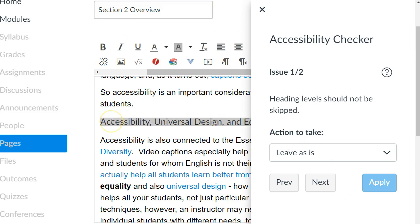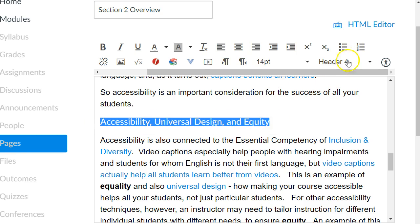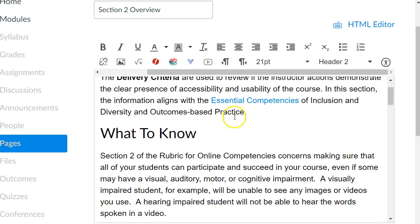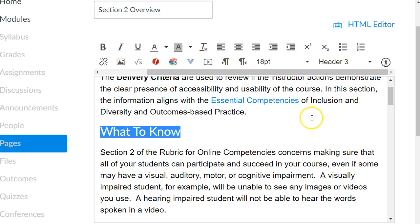The next issue that it identifies is this header. I have to close this accessibility issue to show you what's going on. I have a header here — if I look up here, it says it's header four. But if I go up to the previous header, this big one, it says header two. For people who use a screen reader — people with visual impairments — using headers is very important in your document. Screen readers let them jump back and forth between headers much more quickly, so they don't have to read the entire text of the page. However, it's helpful to only go up or down one level at a time. So I went from header two to header four; I'll instead change this to header three, so it goes just from two to three to four.